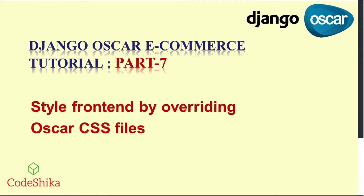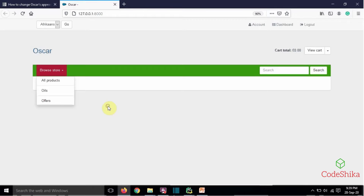Hi friends, welcome to Korshika. In this tutorial I will show you how to style Oscar site's front-end by overriding Oscar CSS files. There are mainly two options: first, using Oscar's default CSS file with customization; second, using our own CSS file from scratch. In this tutorial I will use the first option — Oscar's default CSS file with customization. I will also show a demo where I changed the background color of the navigation bar and the active menu by overriding Oscar's styles.css file.